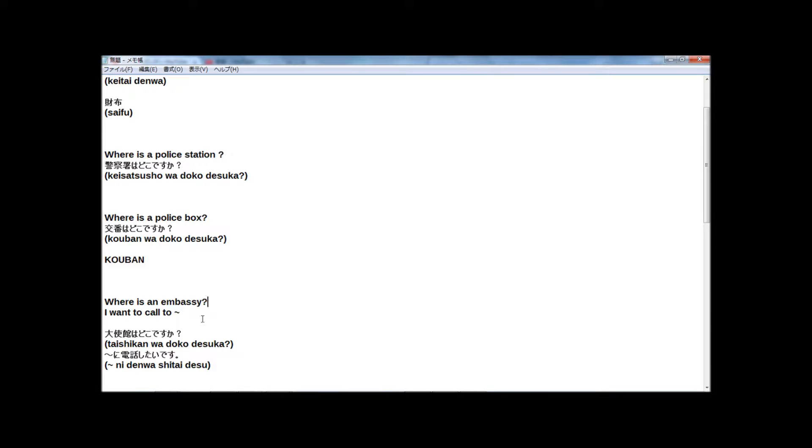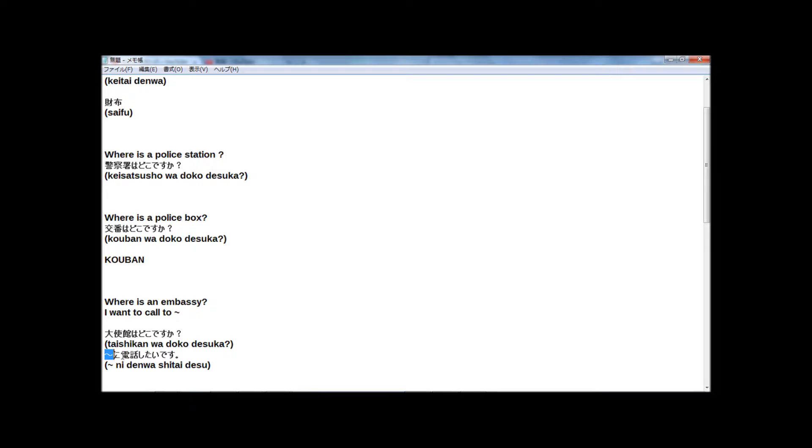And I want to call to any place. 電話したいです in Japanese. Any place に電話したいです. So if you want to say, I want to call to police box.